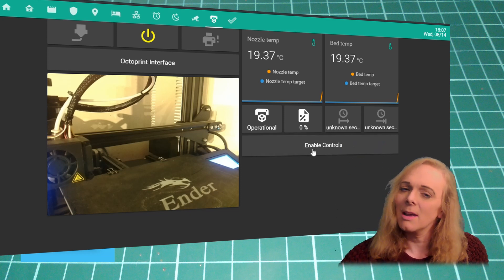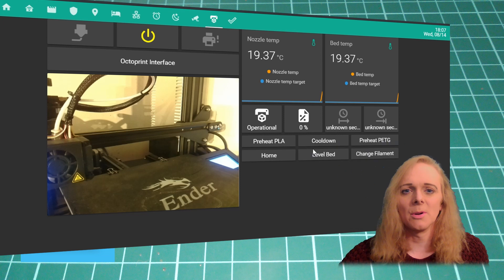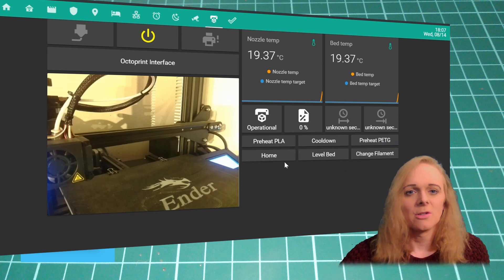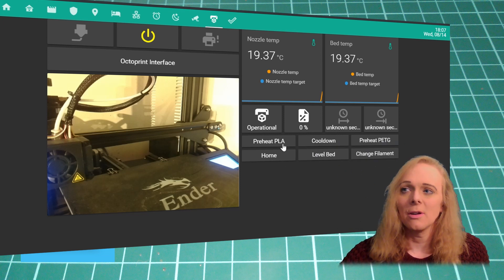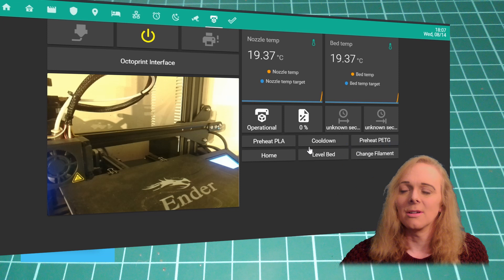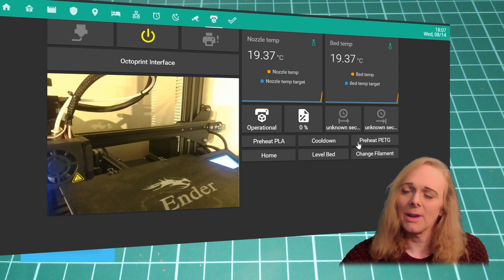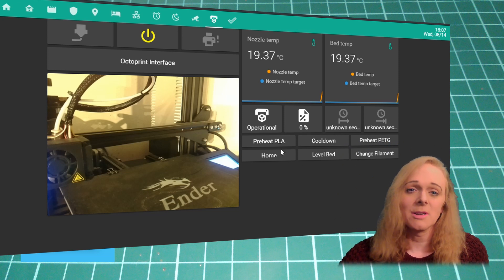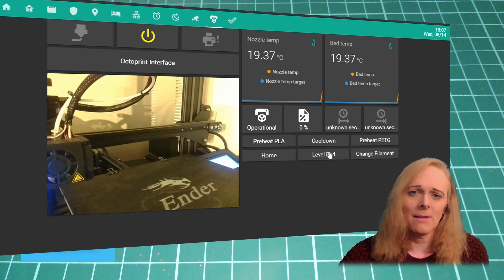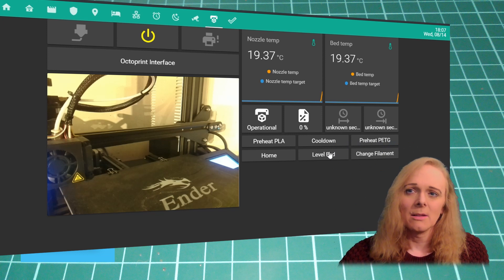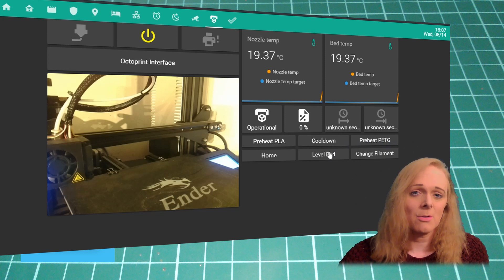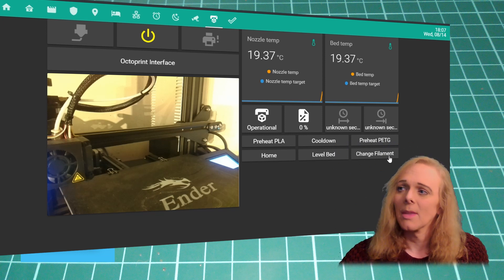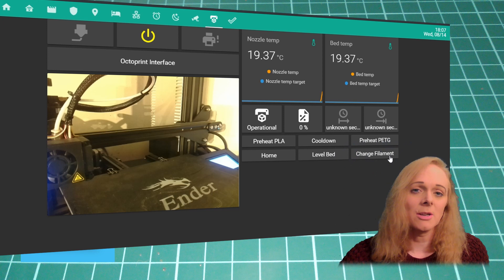But here's the clever bit. We press the Enable Controls button and it brings me up some further options. I've got Preheat and Cool Down options, Home to tell it to Home the printer, Level Bed - this of course goes around and probes the whole bed - and the Change Filament script.